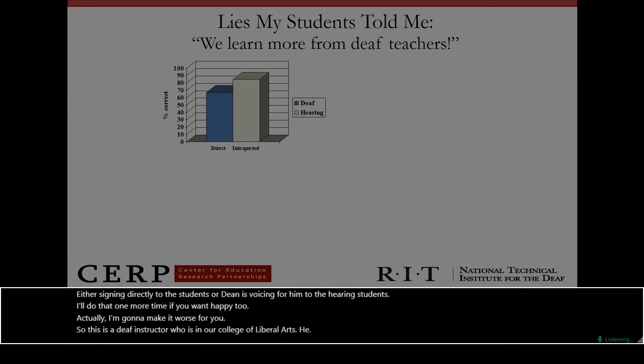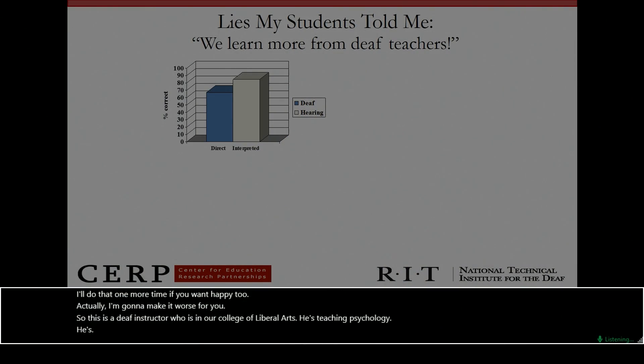So this is a deaf instructor who's in our College of Liberal Arts. He's teaching psychology. He's teaching a course here on the neurobiology of schizophrenia.